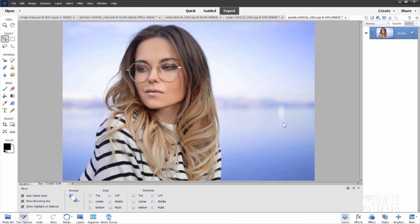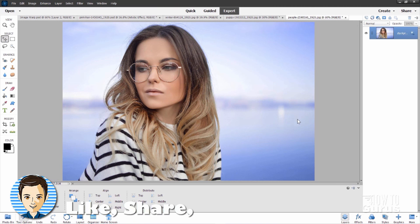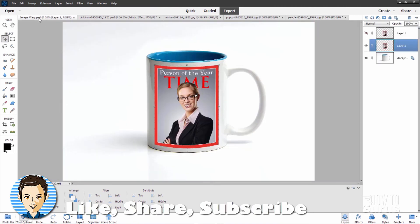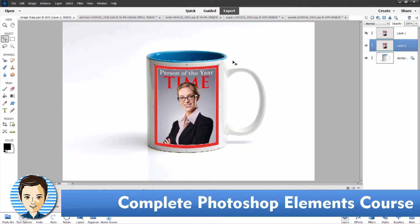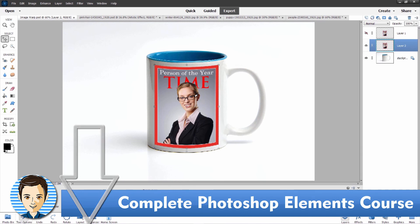So there you go. That's a quick look around at the new features here inside of 2022. And the one that I like the most is the image warp. And I'll be using this one all the time. This is going to be a new favorite of mine as I move forward with this new version.